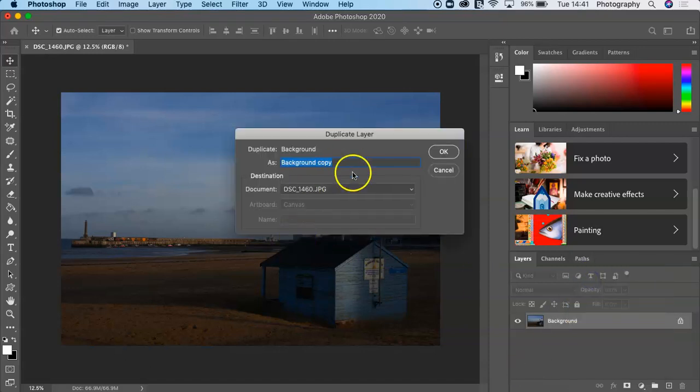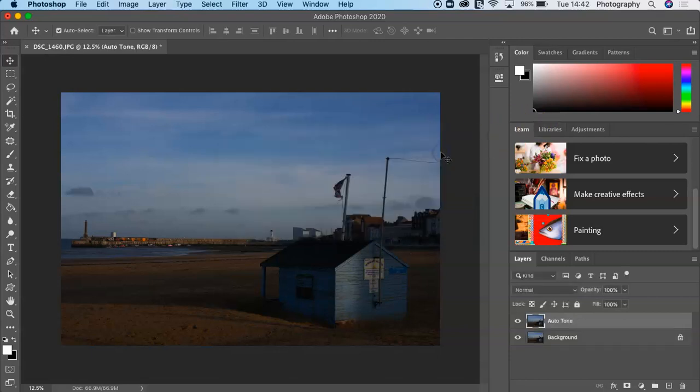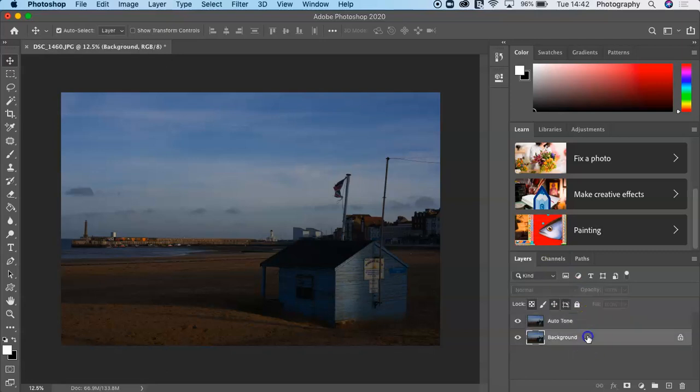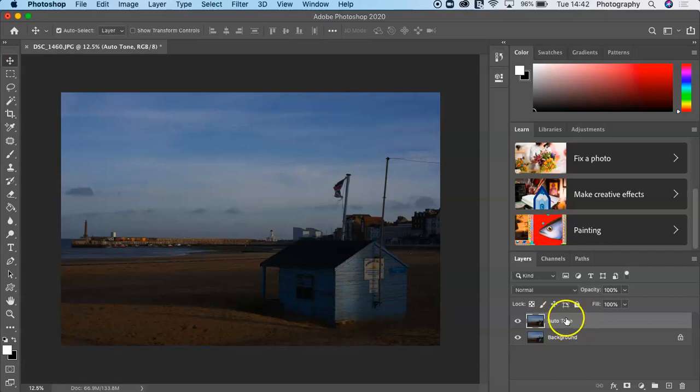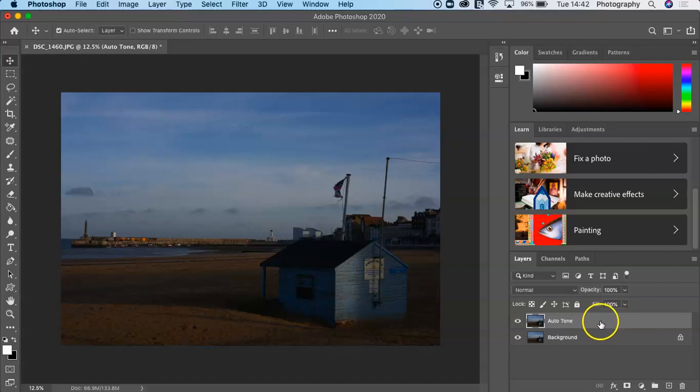This is a duplicate layer, and then I can change the title. So I'm going to call this Auto Tone. Now you can see here, this is a copy of my background, and this is the Auto Tone layer. You've got the eye on and off. Once it's highlighted, that means you are working on that layer. If you've got an image and you just want to make some quick adjustments.